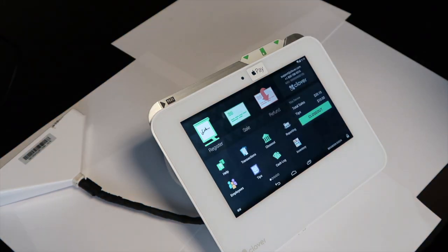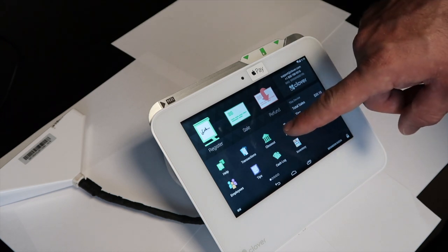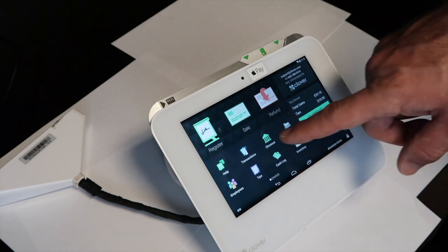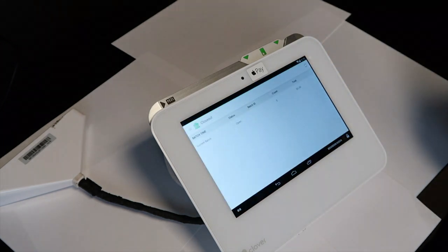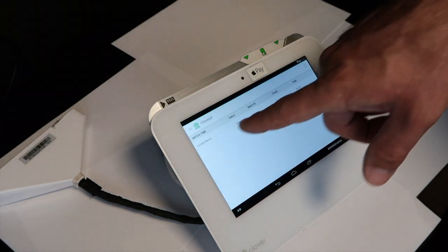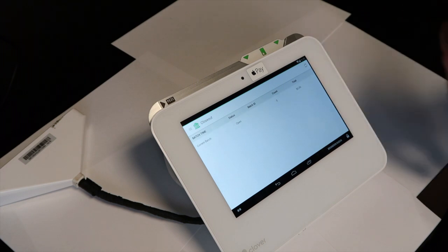At the end of the day, when you are ready to close out, you will select the closeout app, which will need to be downloaded from the app store. Select the closeout app and you will see your current batch. Select your batch.